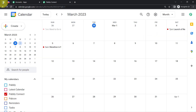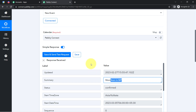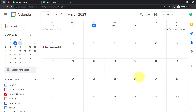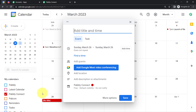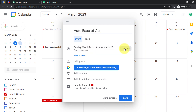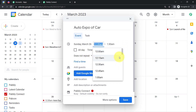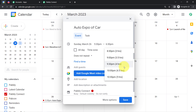I want to fetch fresh details, so I'm going to create a new event in front of you and you will see how the details of that event are captured via Pably Connect. Let's assume I'm about to conduct an auto expo on the 26th of March. So I have selected 26th March — Sunday — and here I'm going to provide the event details. So 'Auto Expo of Car.' I have provided the name and selected the date.